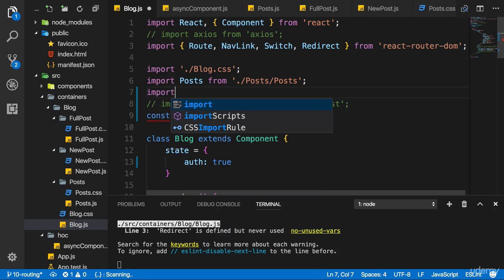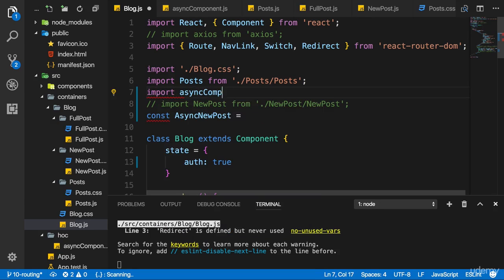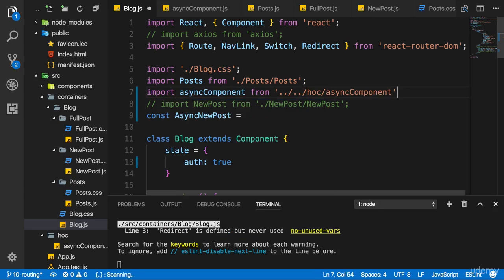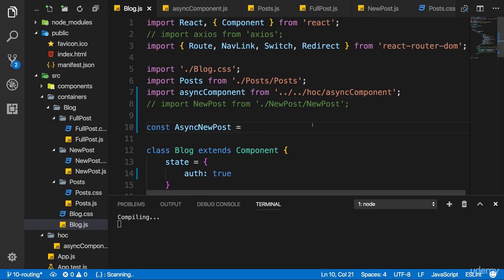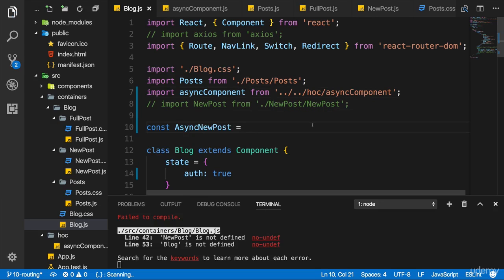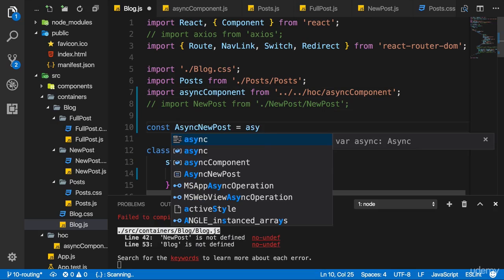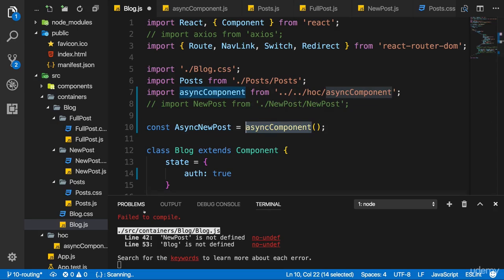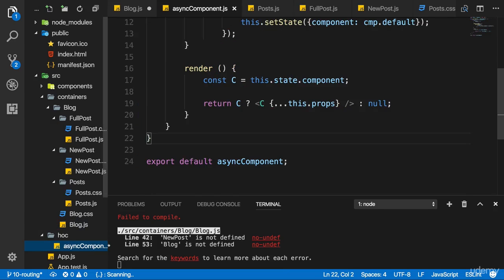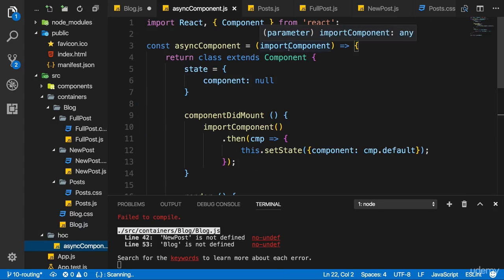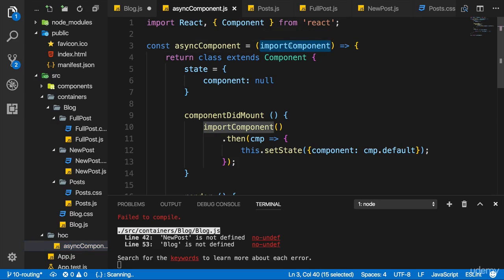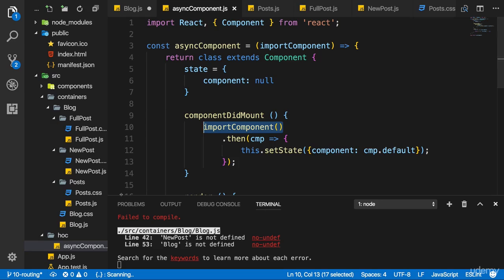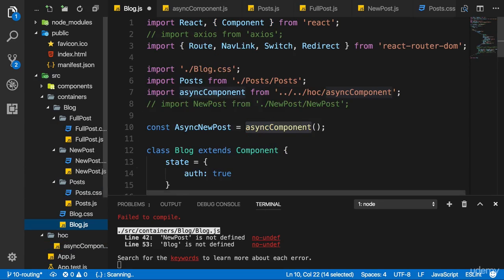So I'll import asyncComponent from and now I'll move up to the hoc folder and import it from that asyncComponent file. And I'll then use asyncComponent here and execute it. Now asyncComponent, this function requires an argument and I told you that this argument, in that function we named it importComponent, that this argument should be a function, which is why we executed like one here in componentDidMount. So we have to pass some function to asyncComponent and this should be an anonymous function. I'm using a ES6 arrow function here.